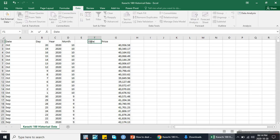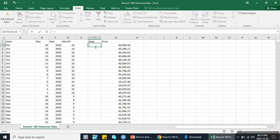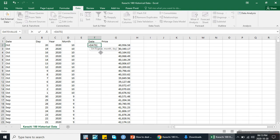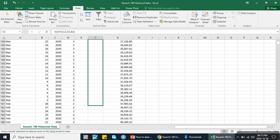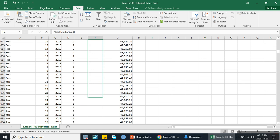We will arrange it using the DATE function. Type: equal DATE, then first select the year, then a comma, then month, then a comma, then day, close the bracket, and press Enter. Now this is the proper date format. Drag it down to the last value in this sheet.